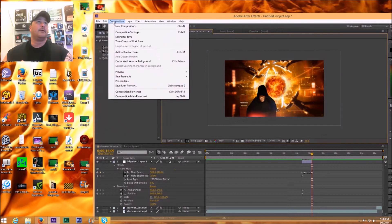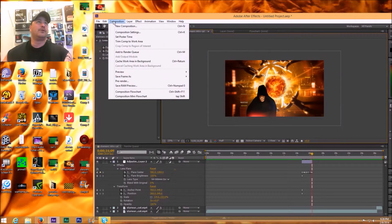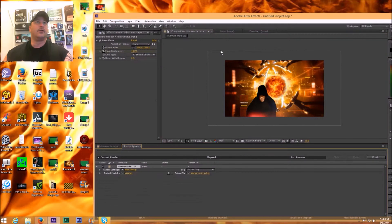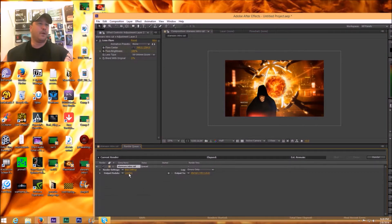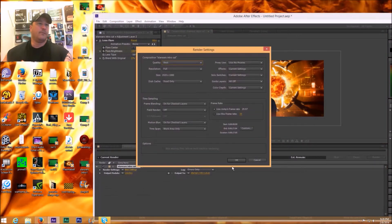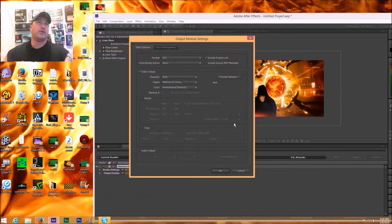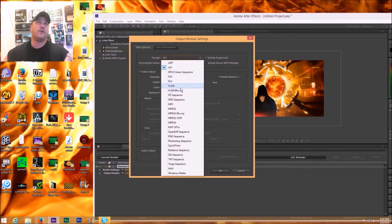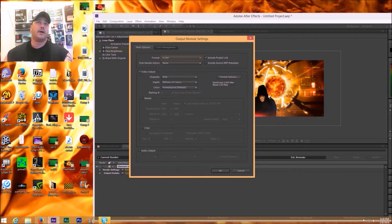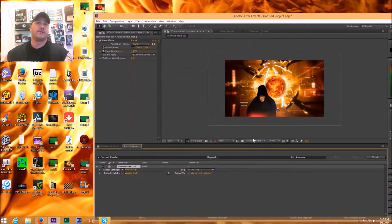File, oh wait, how about we'll just add this to render queue? So go to Composition, Add to Render Queue. Whoops, cancel that. Go to Lossless and we're going to go to H.264.